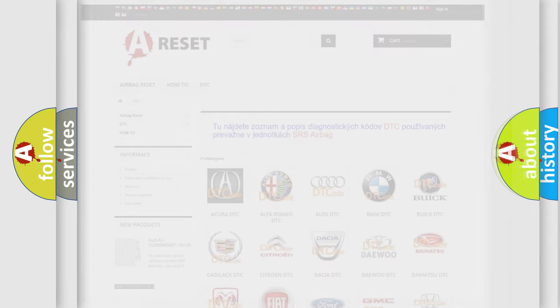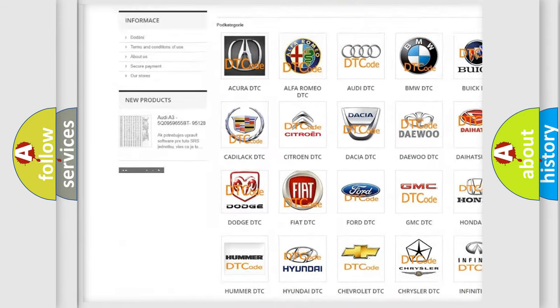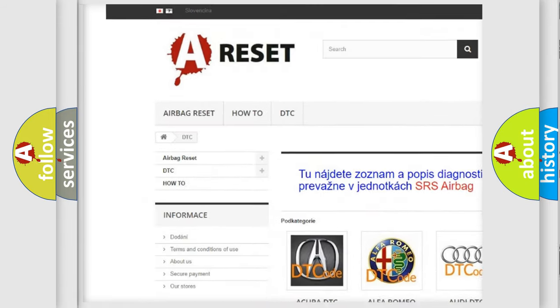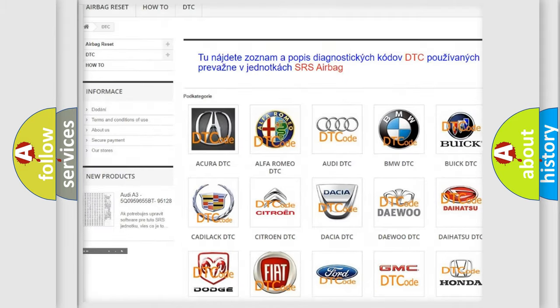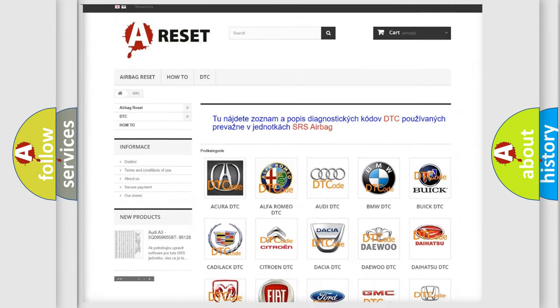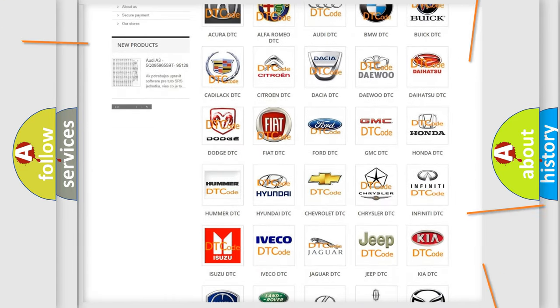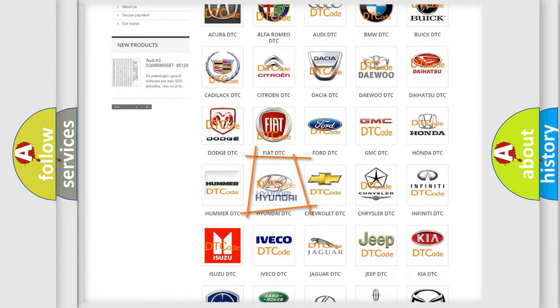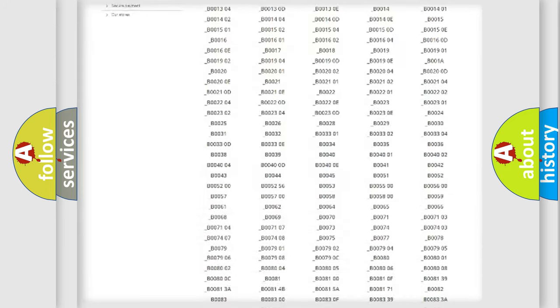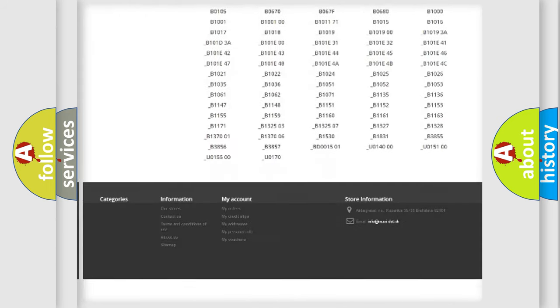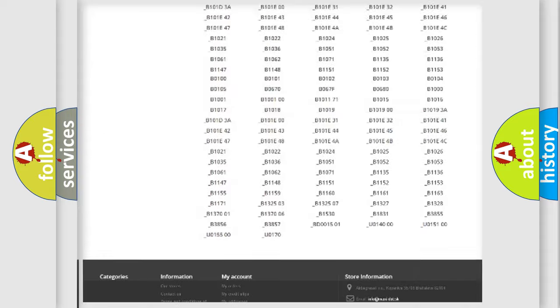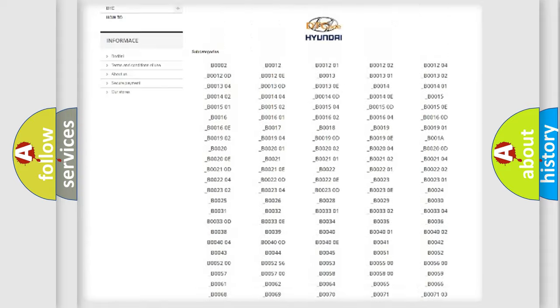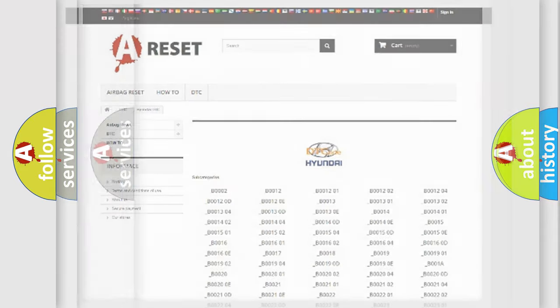Our website airbagreset.sk produces useful videos for you. You do not have to go through the OBD2 protocol anymore to know how to troubleshoot any car breakdown. You will find all the diagnostic codes that can be diagnosed in Hyundai vehicles, and many other useful things.